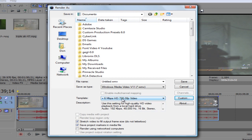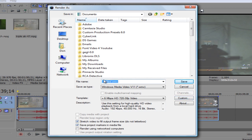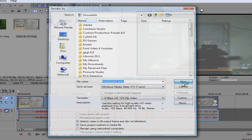Make sure stretch video to fill output frame size is not checkmarked. I do not believe you need this one. I just have it checkmarked anyway. Then you choose your file name, whatever you want, and then you push save.